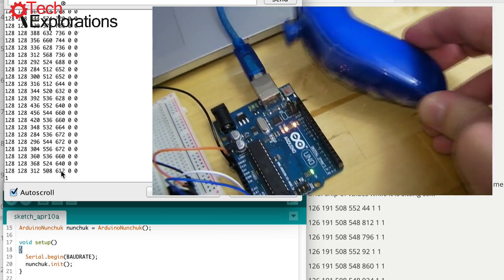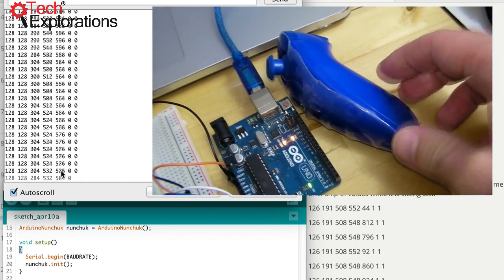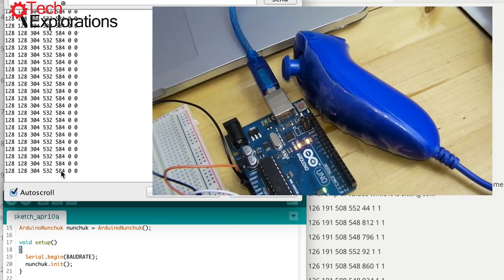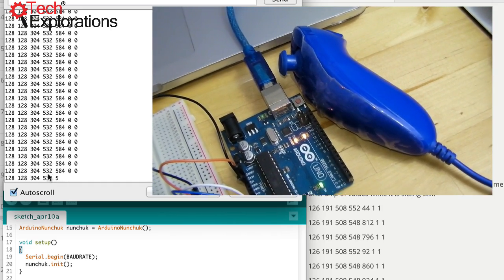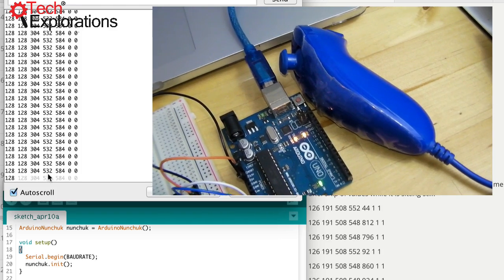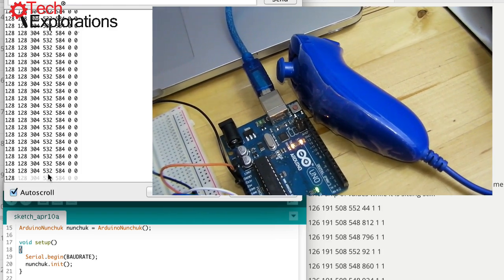If I move the Nunchuck to its other side, I've got 304, 532, and 584 values. They are also stable.